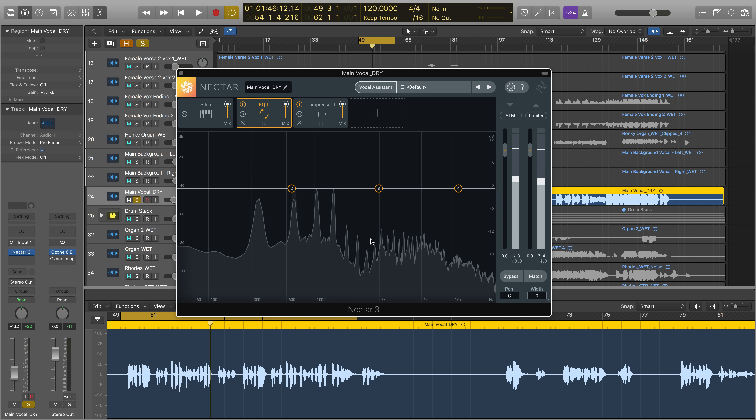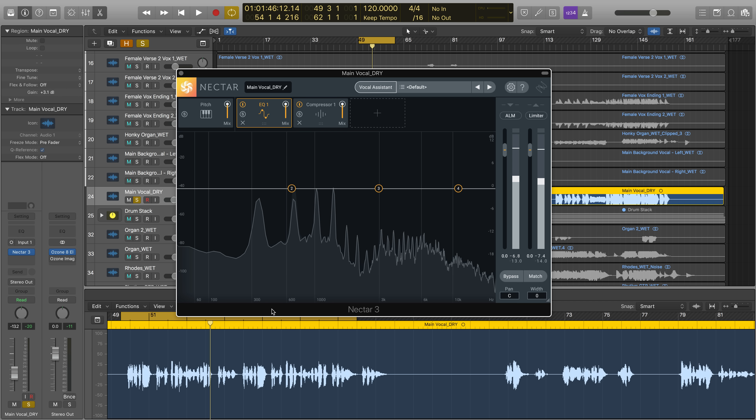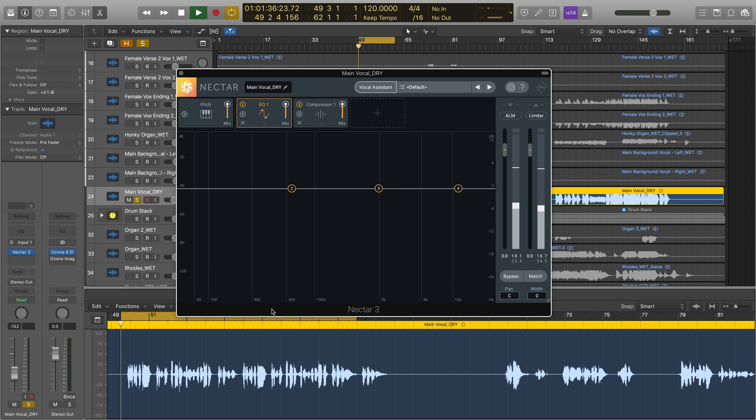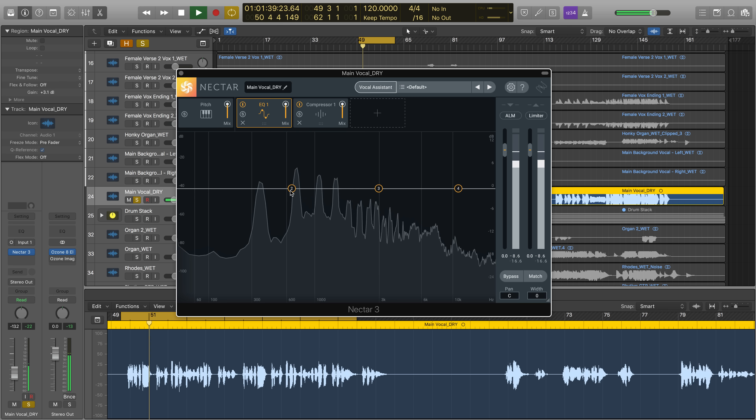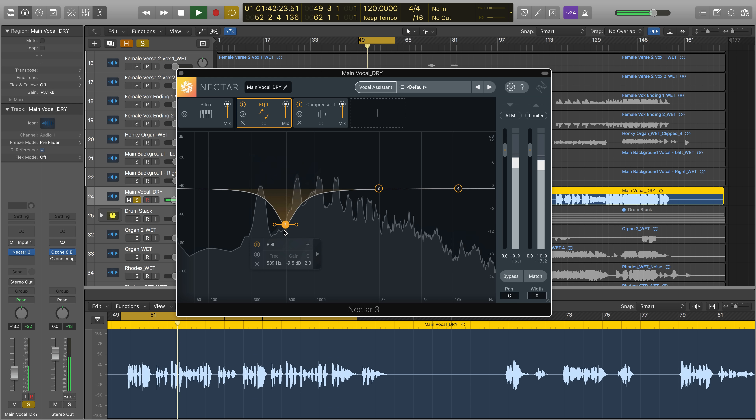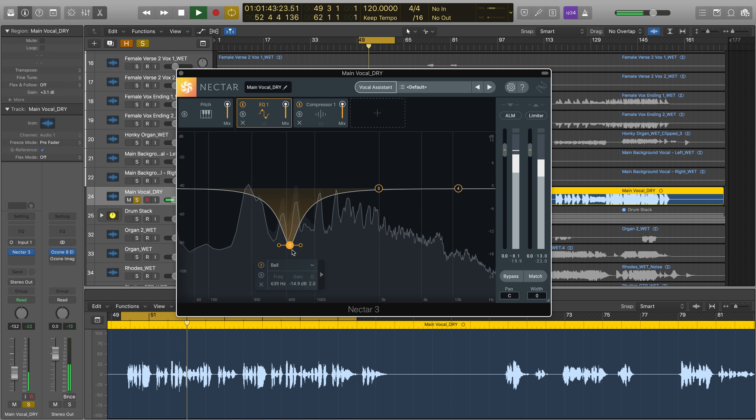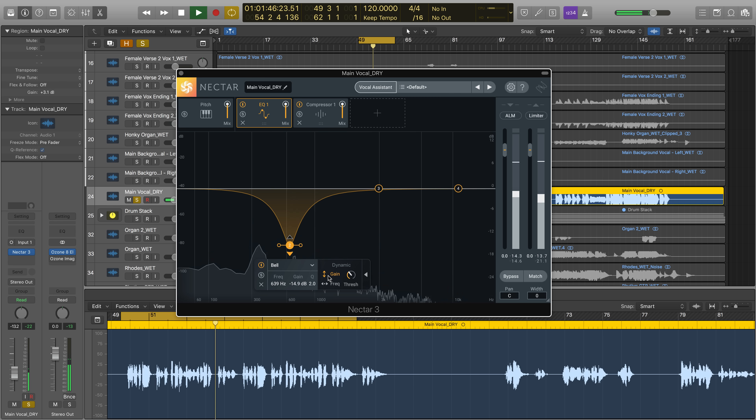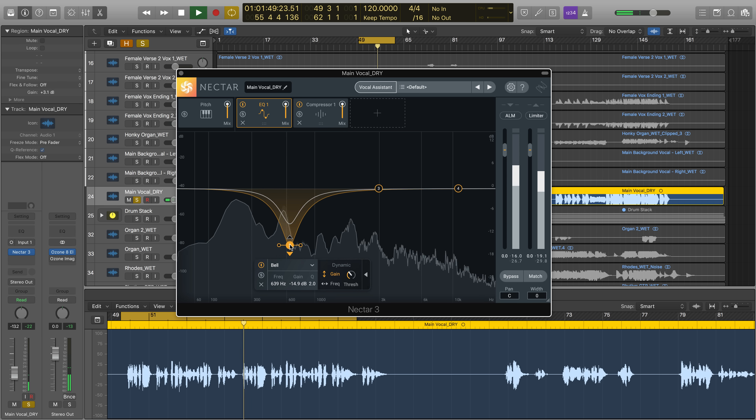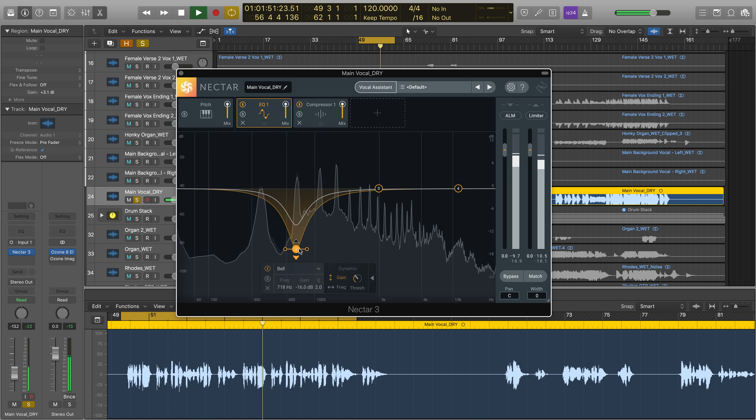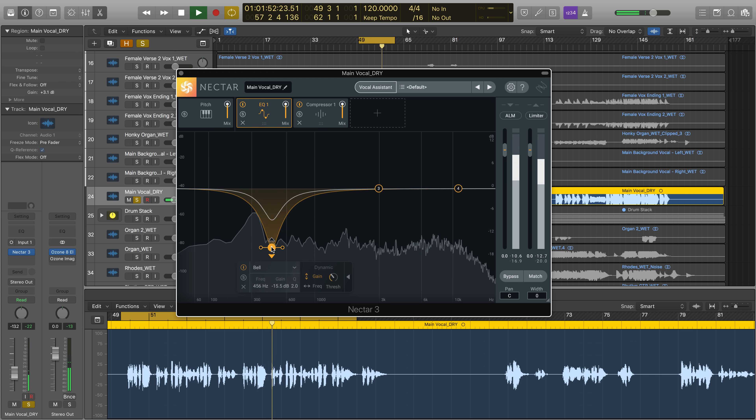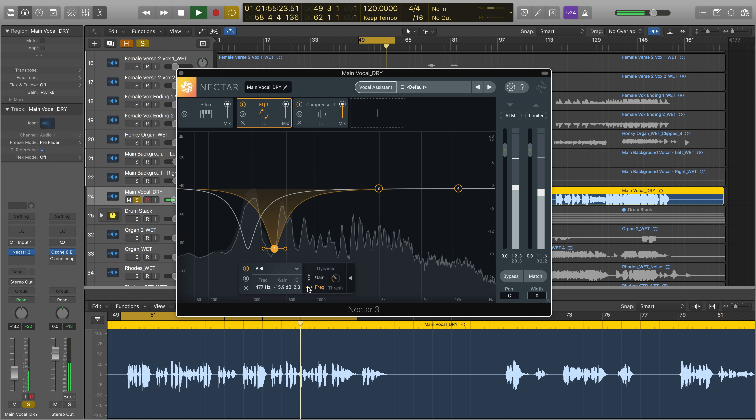Another use case for Follow EQ is to make surgical, precise cuts to resonant frequencies. With a standard EQ, one would start making broad cuts to generally attenuate problematic frequencies as they occur over the entire course of a vocal performance. With Follow EQ, we can tackle things much more surgically with tighter Qs that follow the harmonics as they shift throughout the performance.